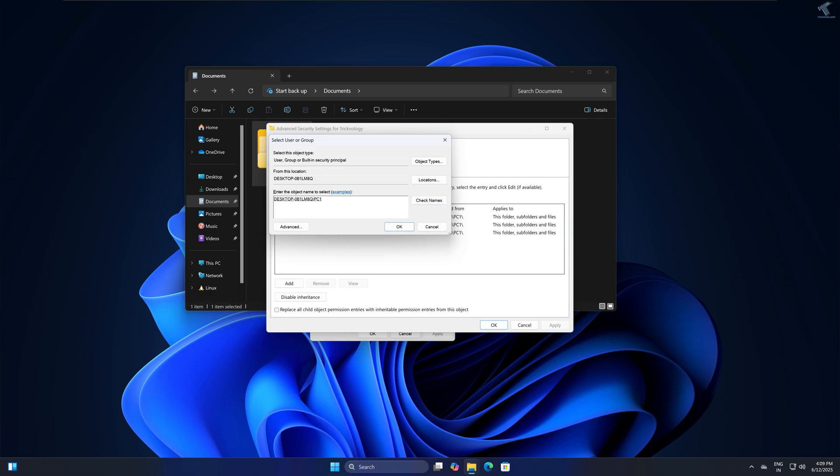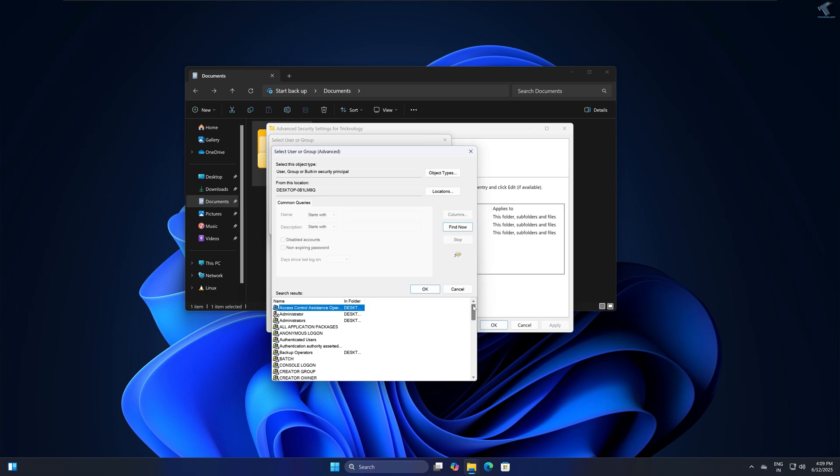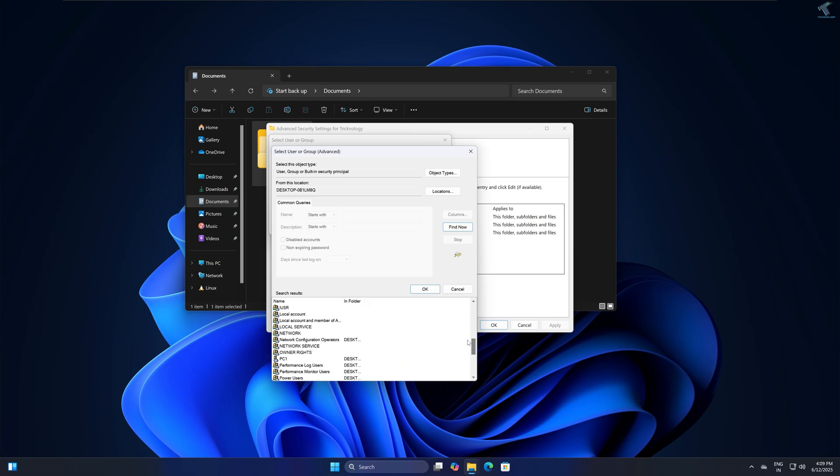If you don't know your username, simply what you have to do is just click on this Advanced option. After that, click on Find Now. Now here it will show you all the groups and users.